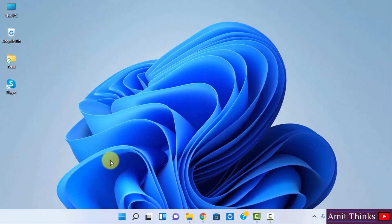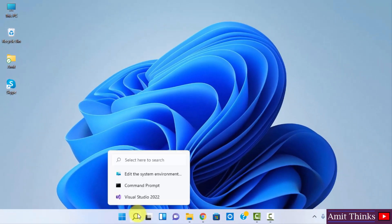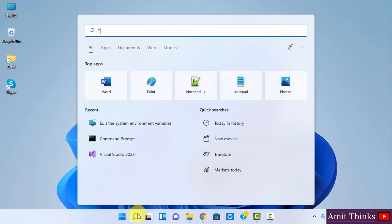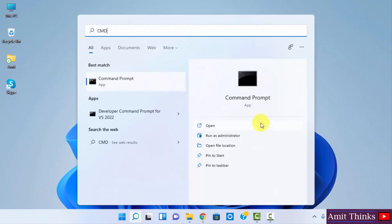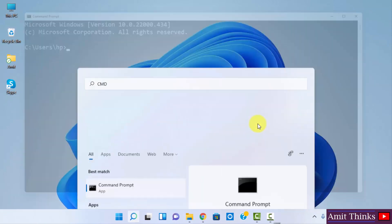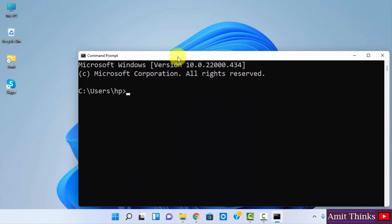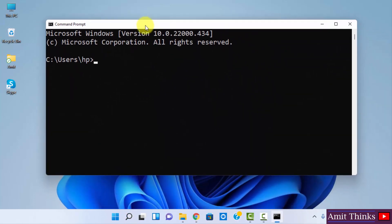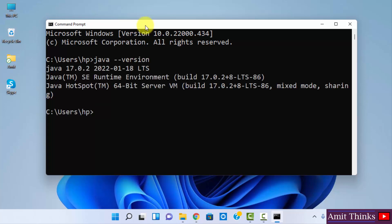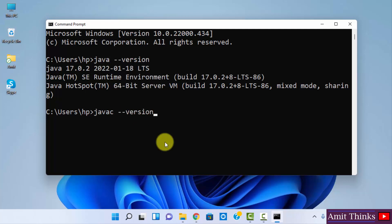So guys we have successfully installed Java. Let us verify. Go to start. Type cmd. Click on open to open it. So we have opened it. Now guys let us type a command: java space hyphen hyphen version and press enter. So guys you can see we have successfully installed Java 17.0.2. Let us check for the compiler, that is javac, and the same is visible. The compiler is also 17.0.2.